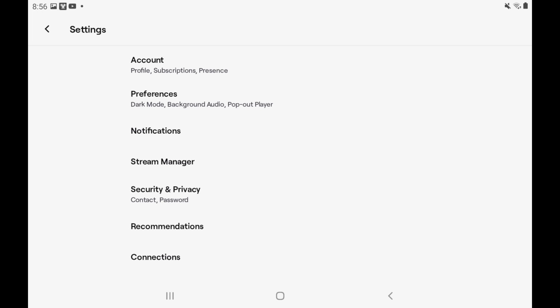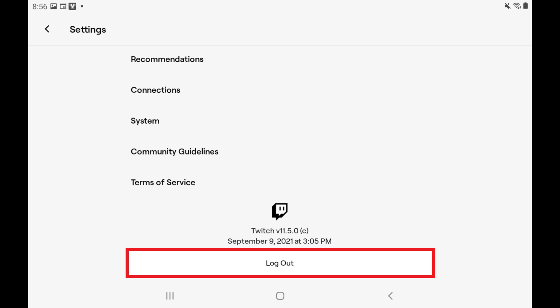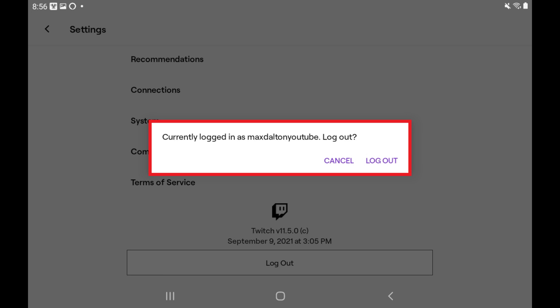Step 4: Scroll down to the bottom of this menu where you'll see a Logout button, and then tap Logout. A dialog box is displayed asking if you're sure you want to log out of this Twitch account.